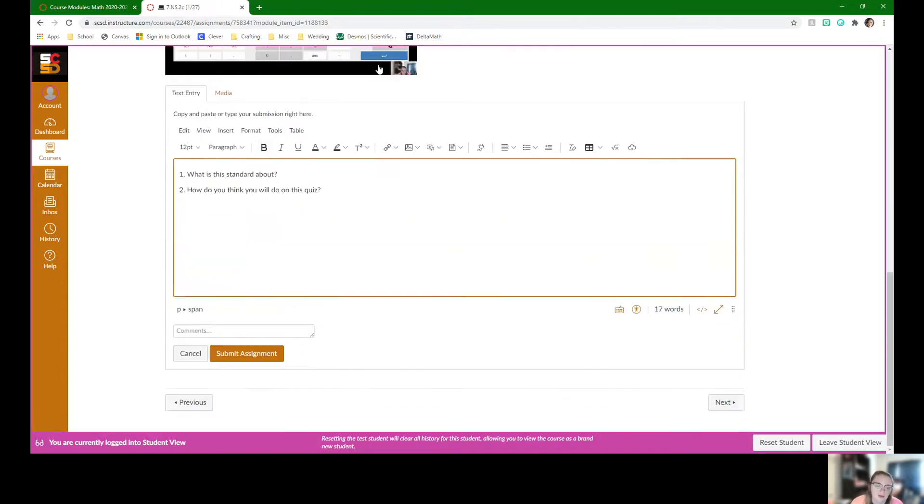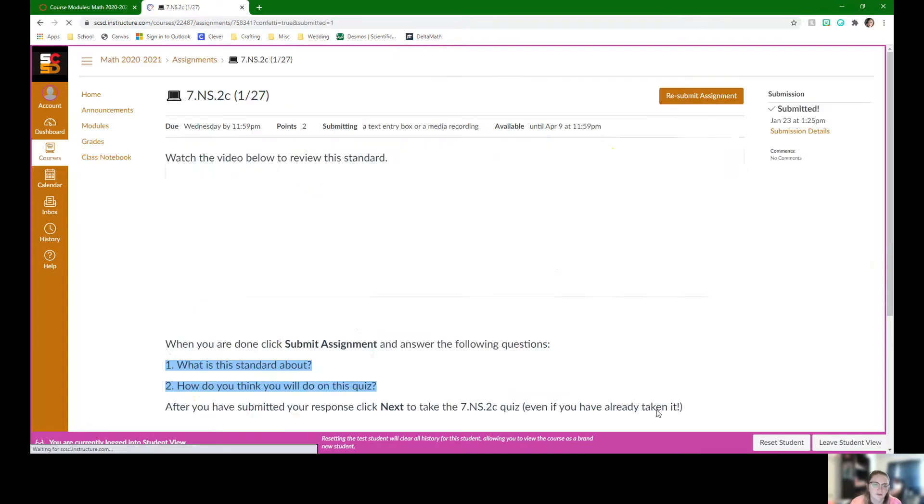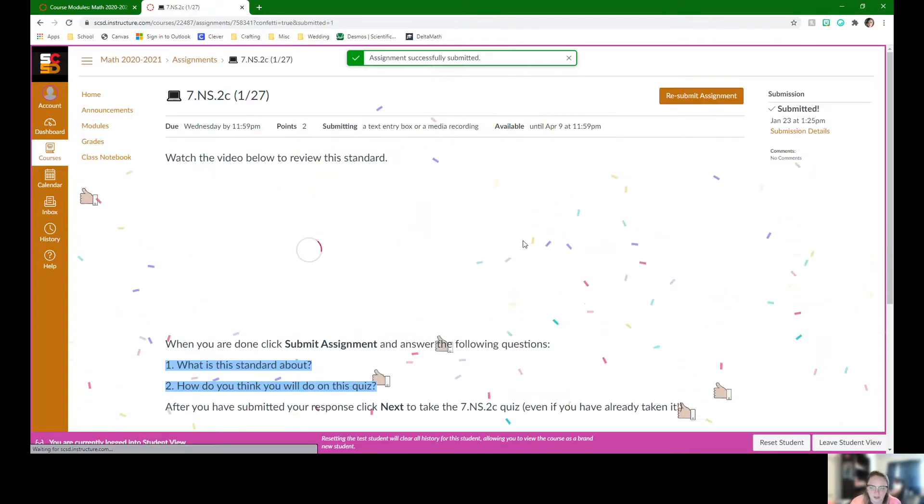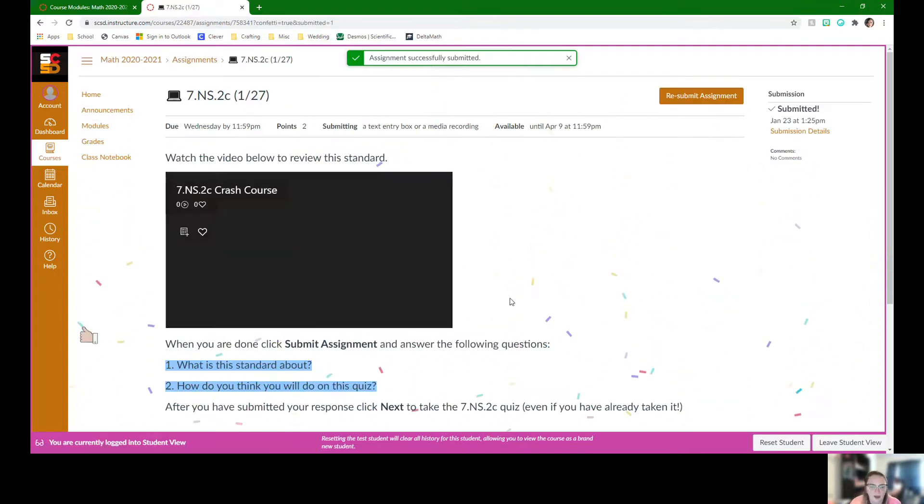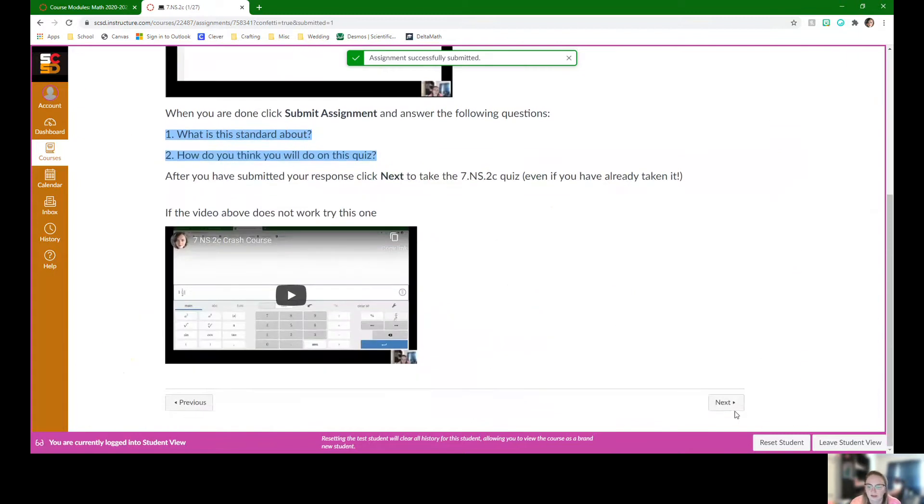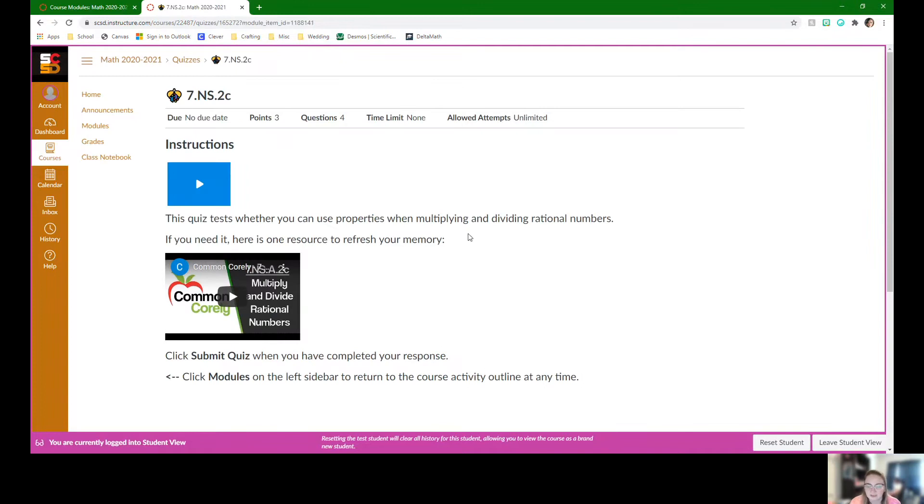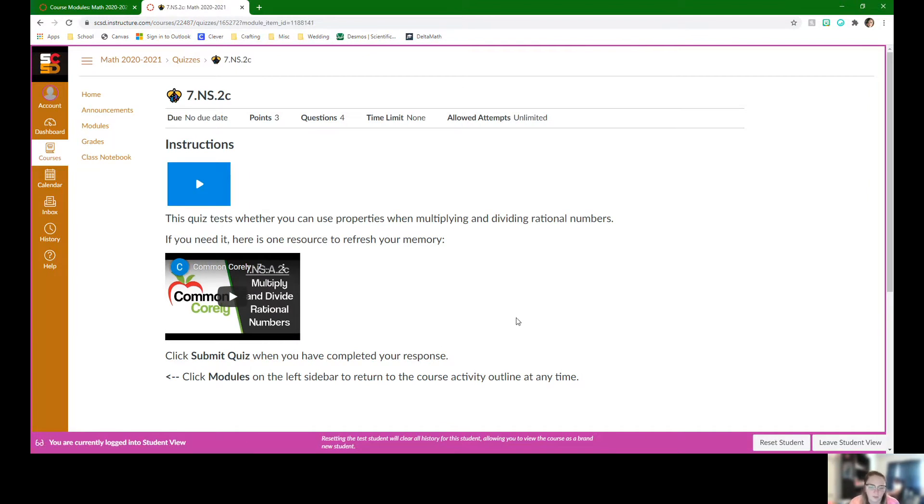They have a quiz that they're going to complete next. We've done this quiz before, but we're going to try it again to see if we're showing any growth. Once they answer both questions, click submit assignment. It will give them some confetti saying great job. Then they can click next and it will bring them to the actual quiz. It's only three questions. They should have seen some of these before.